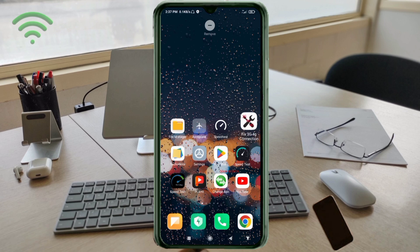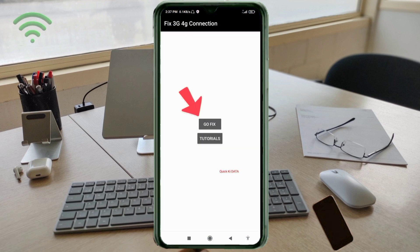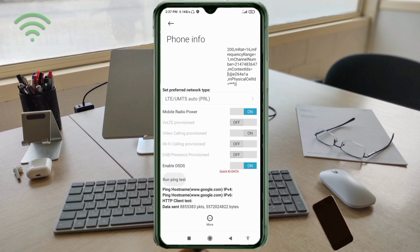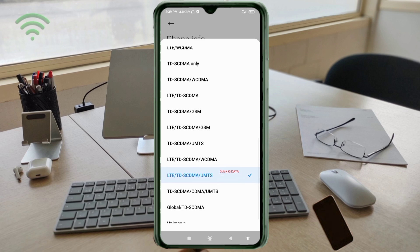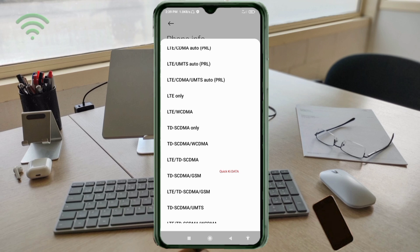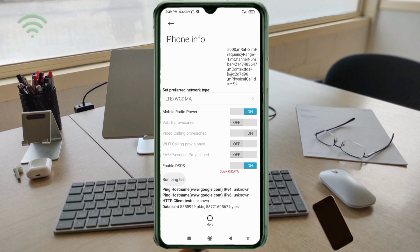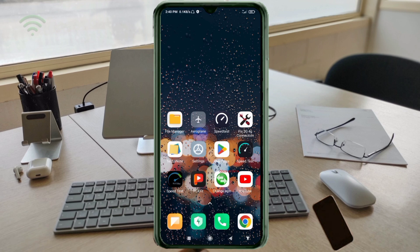Check the video description to download the Fix 3G/4G application. Click the Go Fix option, scroll down, click Set Preferred Network Type, then click Run Ping Test to verify your connection.